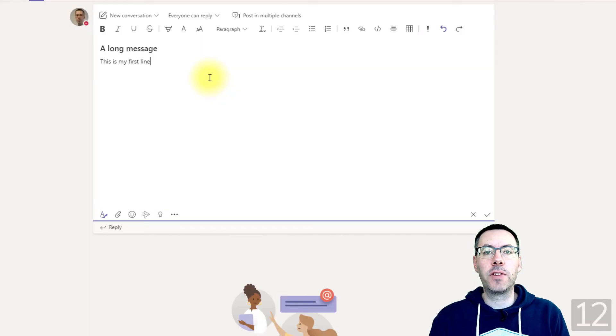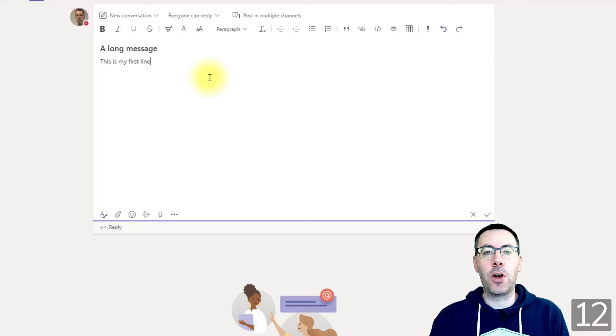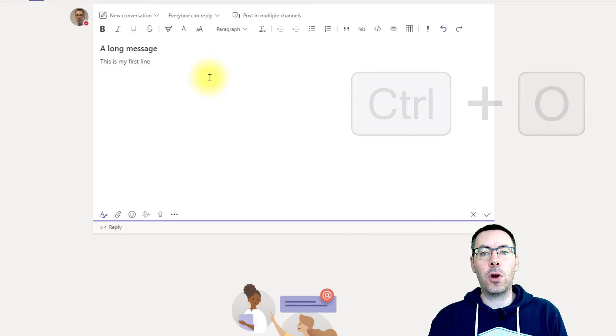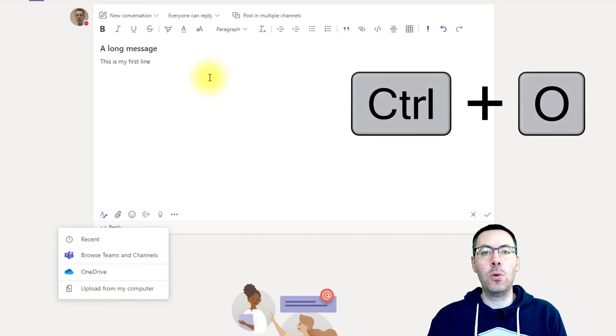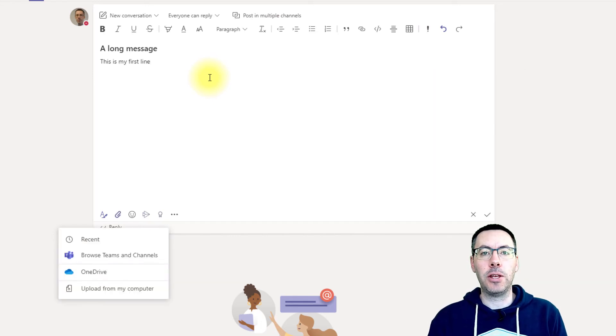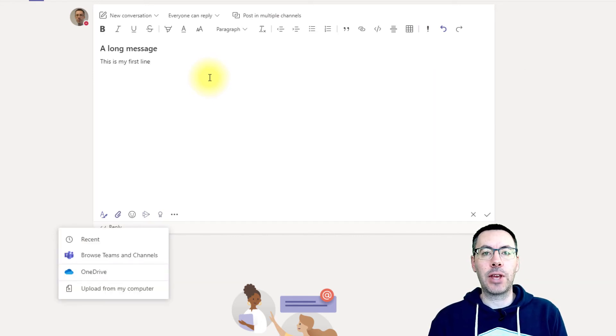Any time you're writing a message and you want to attach a file, all you need to do is press Ctrl+O and that will bring up the attach file menu, which you can then navigate either with your mouse or with the keyboard.